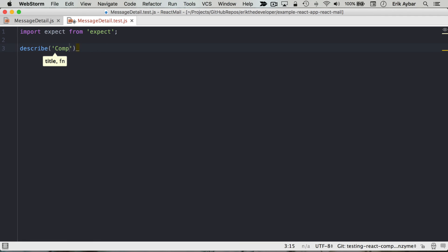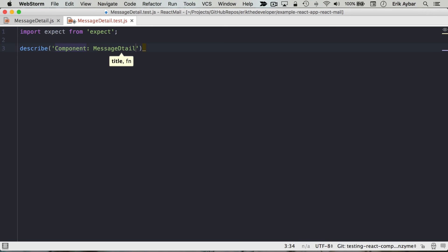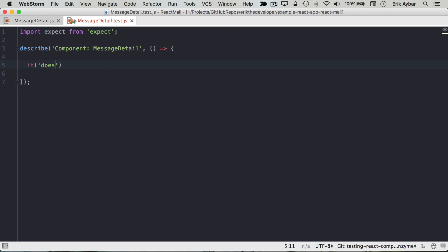And we'll be describing component MessageDetail and to write our first assertion let's just say it does all the things.